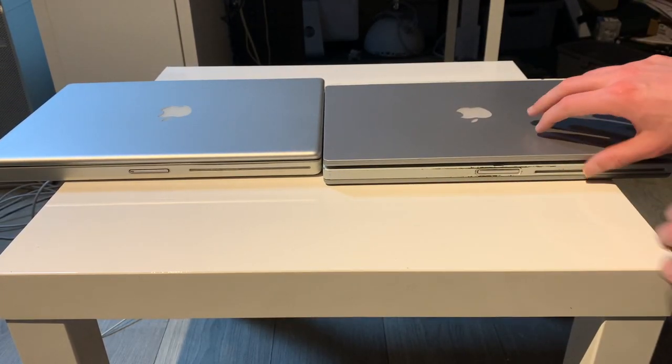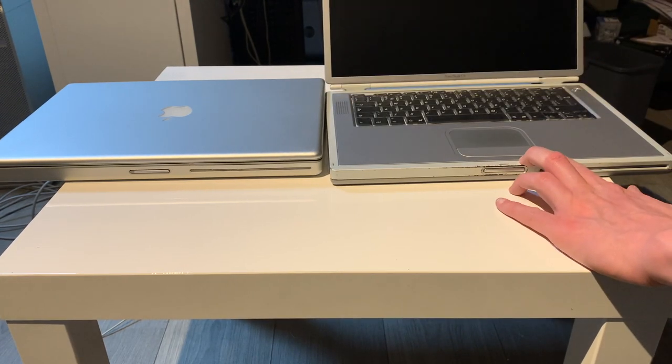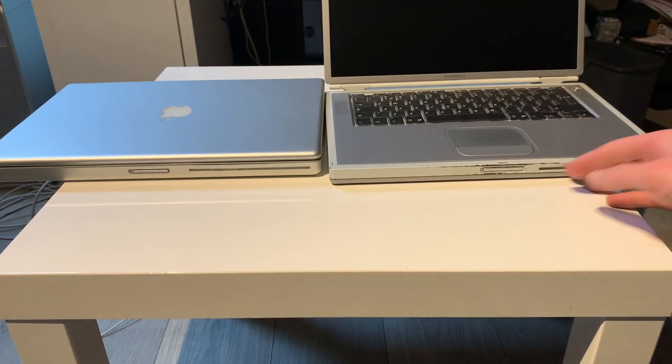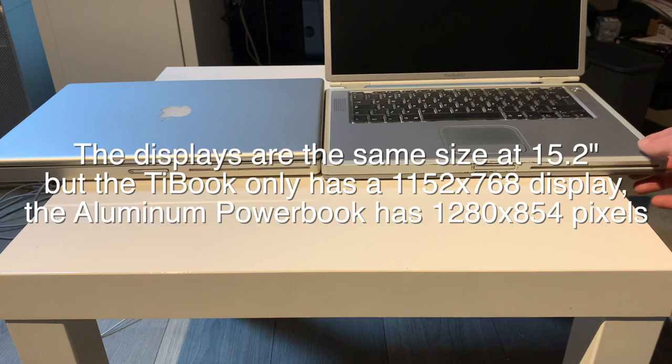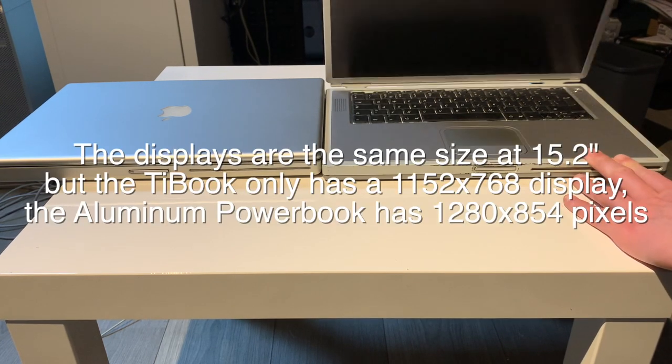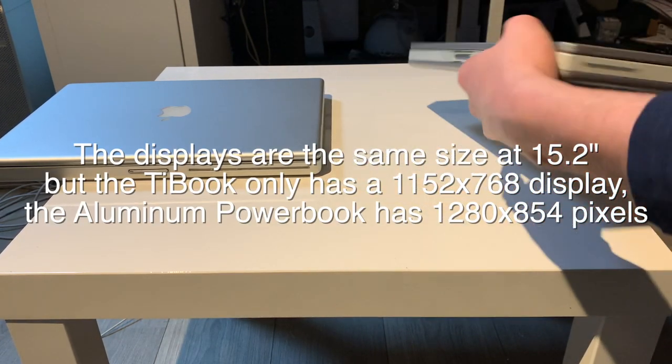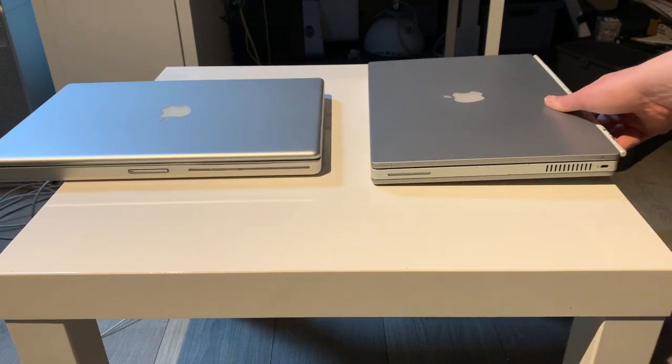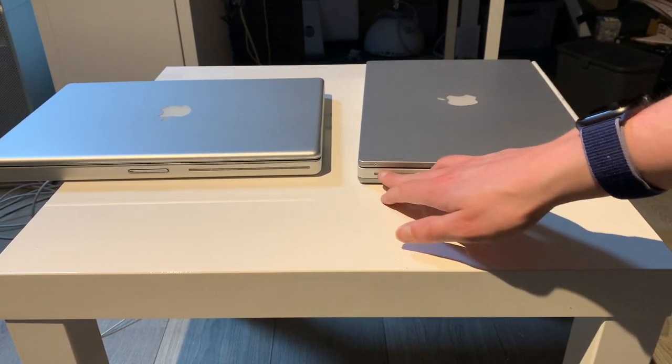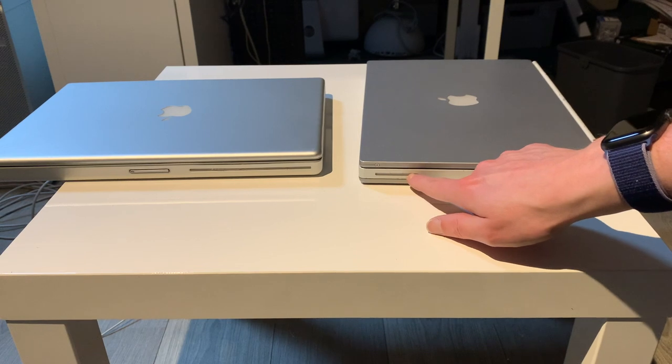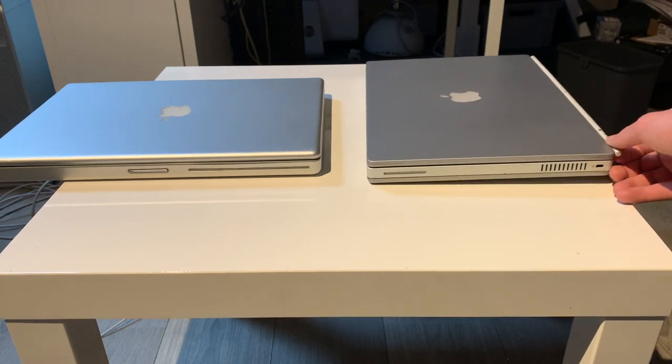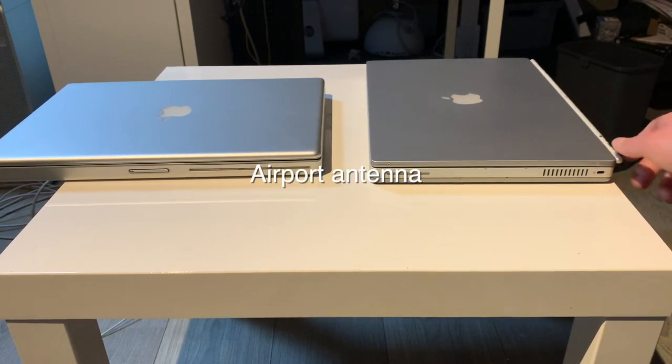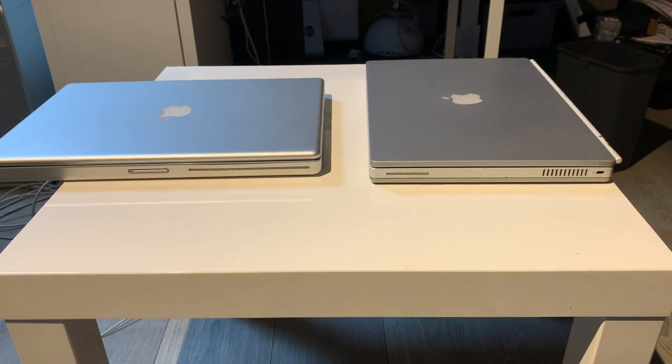This one is sliding around a little bit. And again, magnetic latch. Also a 15-inch display. Let's take a look at the port selection. On the titanium PowerBook, obviously we get nothing. This is just, I think an IR receiver of some sort. And a vent and Kensington lock.